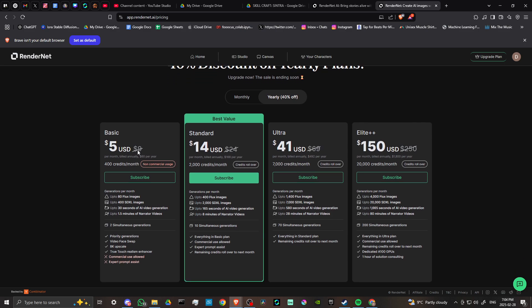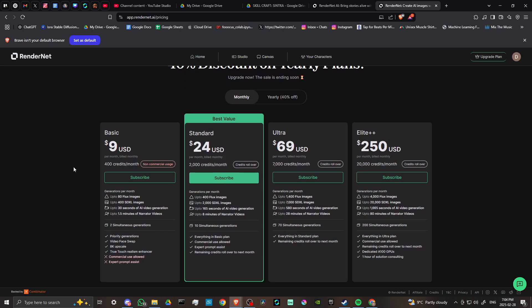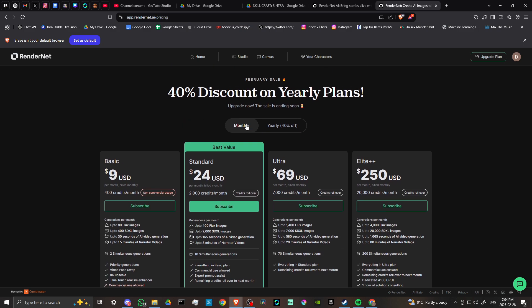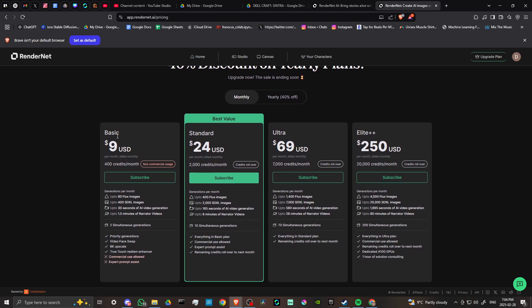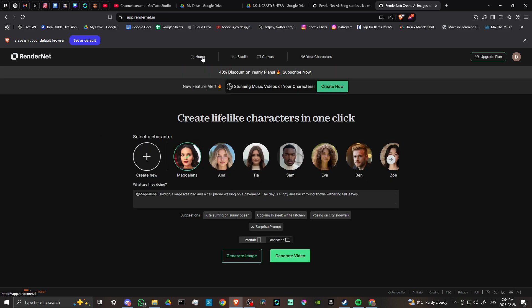From that point, the basic is going to be $9 and the standard is $24. If you have the chance to head over to RenderNet, you can go ahead and sign in. The monthly is a little bit different at $9 already. Looks like the sale right now is specifically for the yearly. Let's head back home.